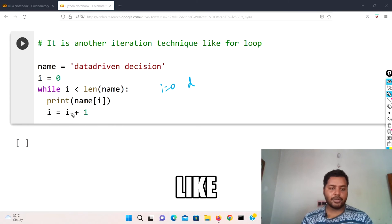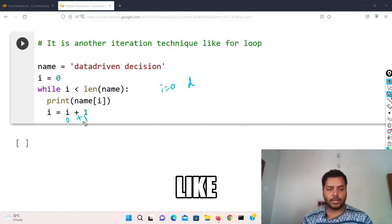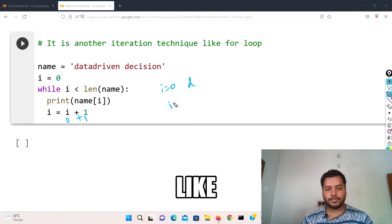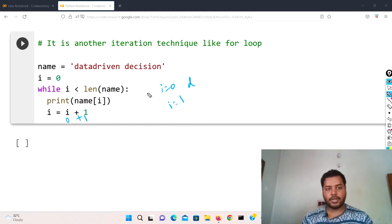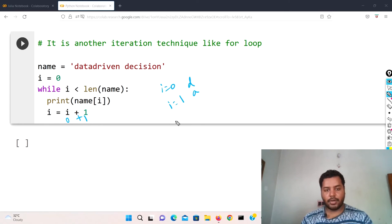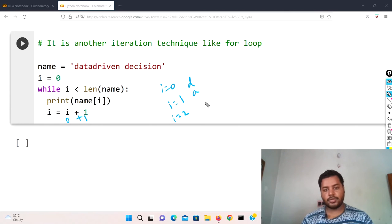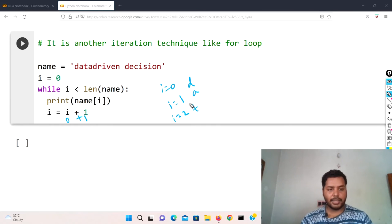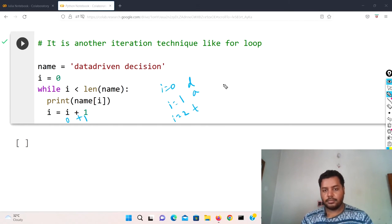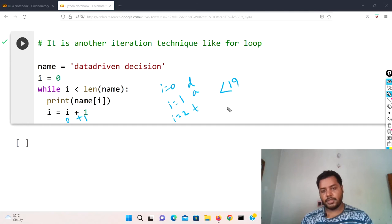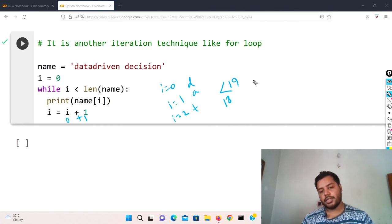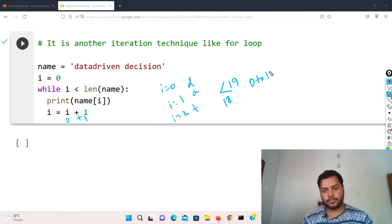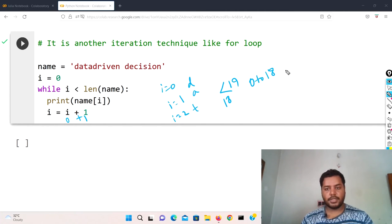First i equal to zero, it's going to output 'd'. Then i equals i plus one, so it becomes one. Now it's going to print 'a'. Now i is going to be two, it is going to be 't'. In this way it is going to print until it is less than 19, so it will work till 0 to 18 in Python.